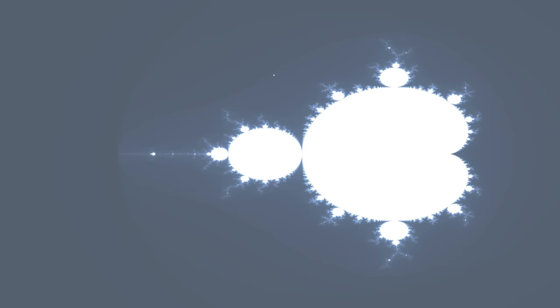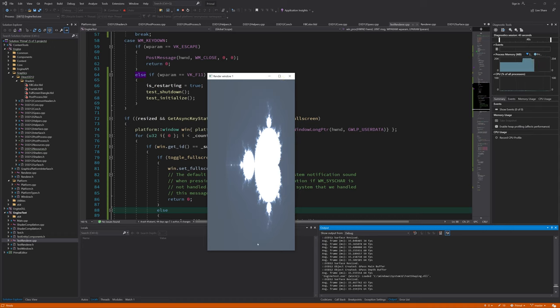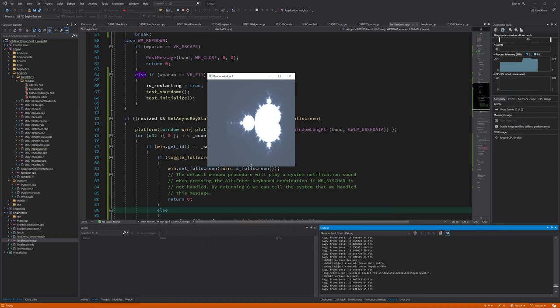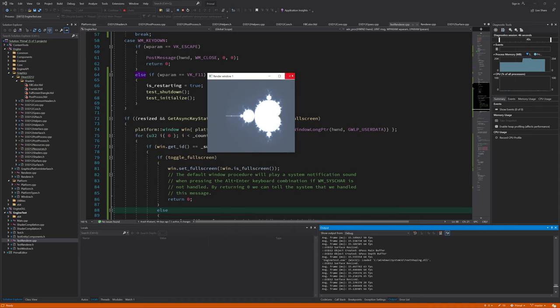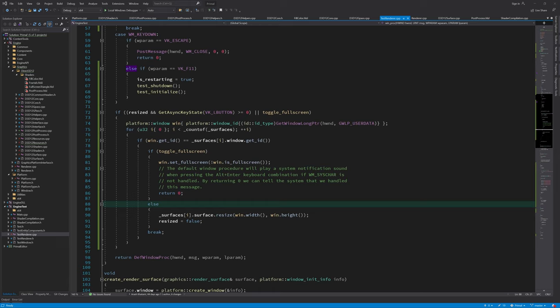So until now we have been drawing this Mandelbrot fractal, and although it's pretty, there is not much else going on when the application is running. To make it just a bit more interesting, I'd like to draw another type of fractal that's closely related to the Mandelbrot fractal. This type of fractal is generally referred to as the Julia set. So let me give a short explanation of how it is related to Mandelbrot fractal.